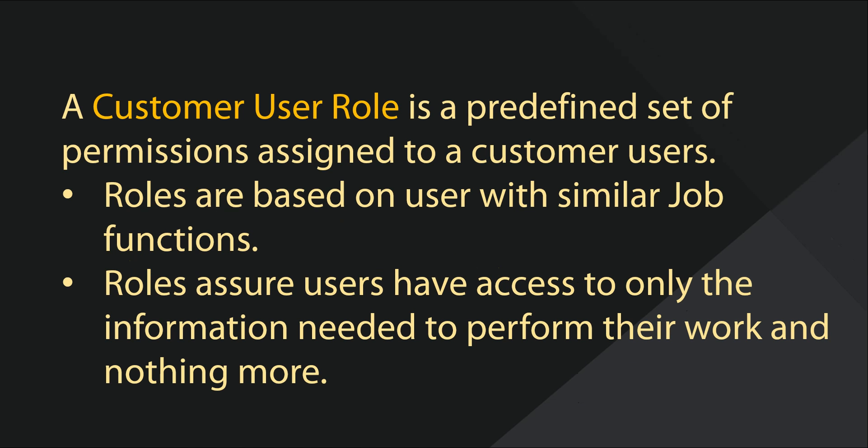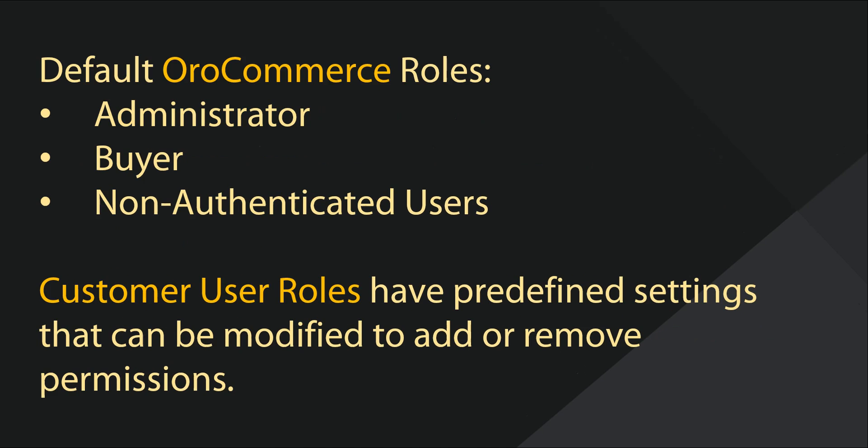A customer user role is a predefined set of permissions assigned to a customer user in the system. Roles are generally created and based on a user's job functions. Roles help to assure that users are given access only to the information they need to perform their work, and not given access to information or functionality that is unnecessary.